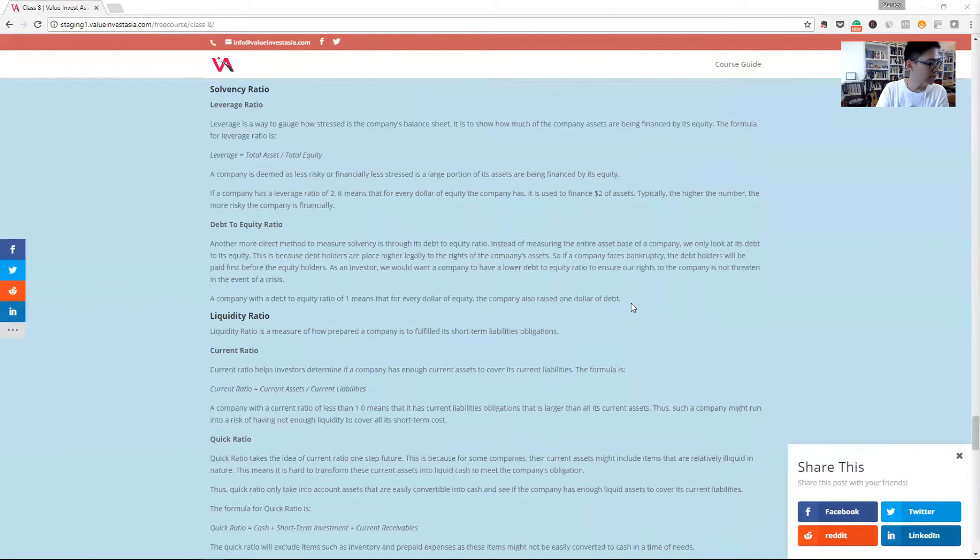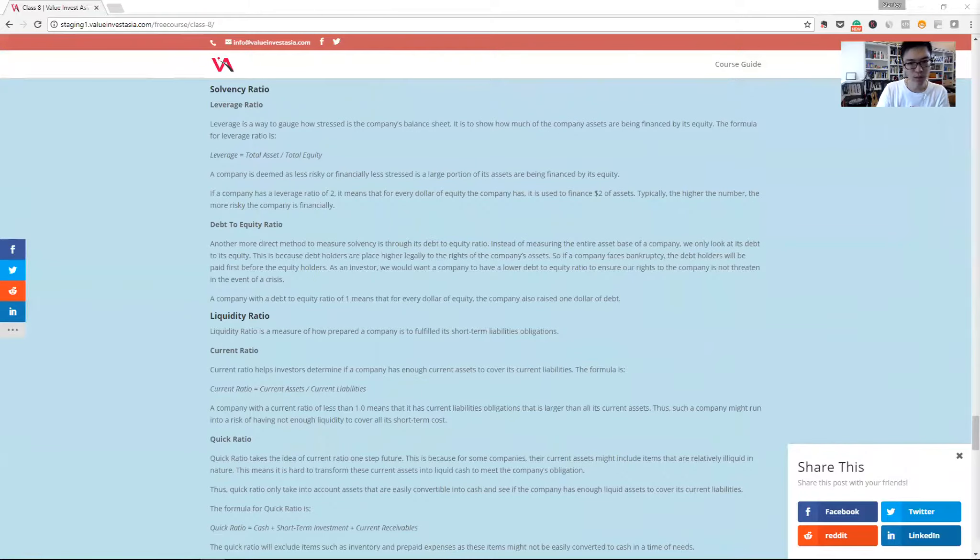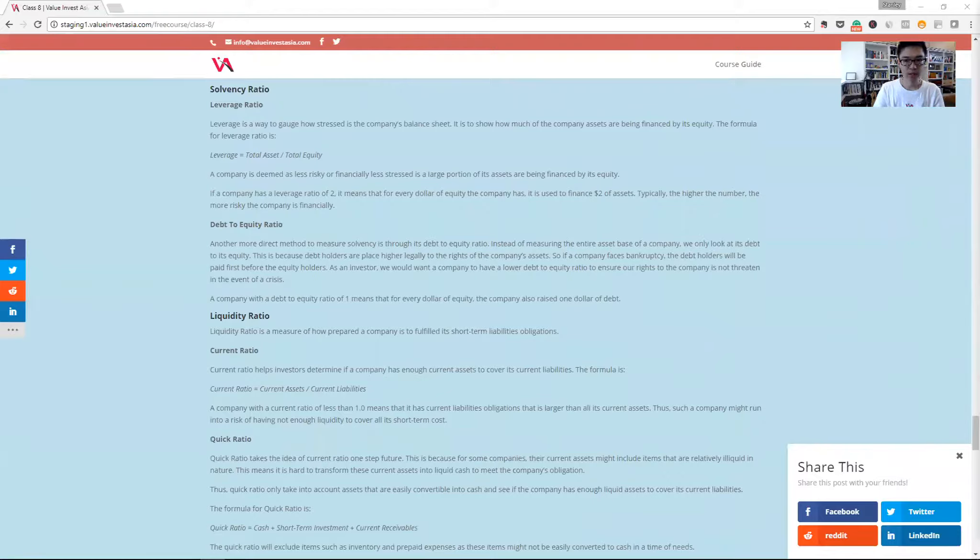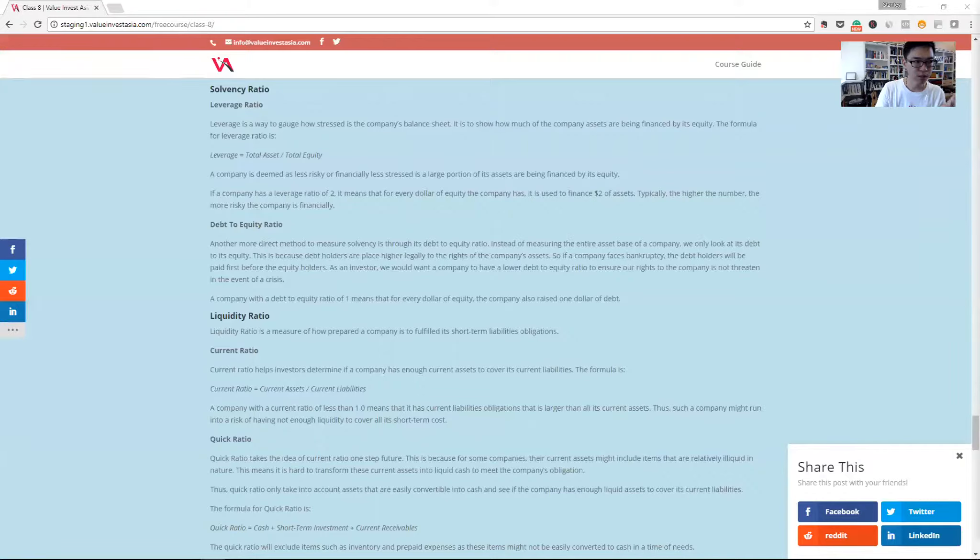Another one is the debt to equity ratio. This is a more direct way to measure sovereignty as we just measure the debt count to the equity count. Instead of taking all the liabilities of a company, we just take out the portion of its borrowings or debt, its bonds, and we divide that by the equity.